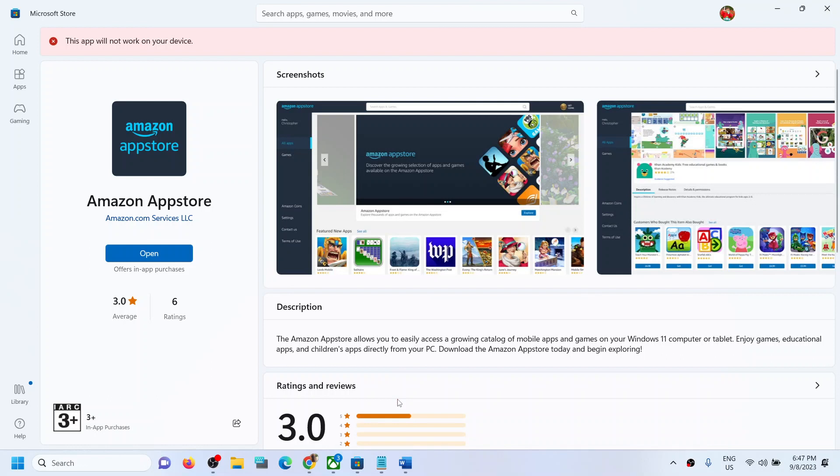This is how you can install Amazon App Store on your Windows computer. That'll be all. Thank you so much for your time, and please like this video and subscribe to my channel.